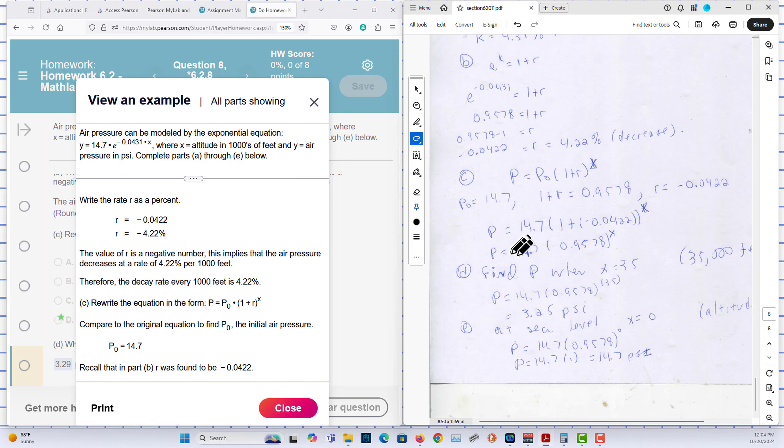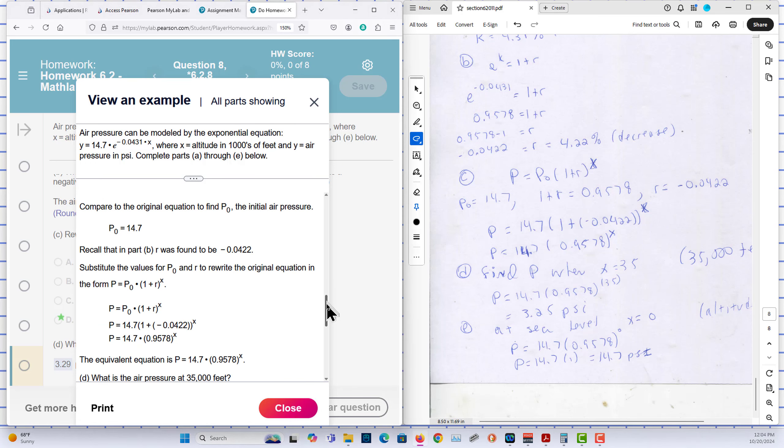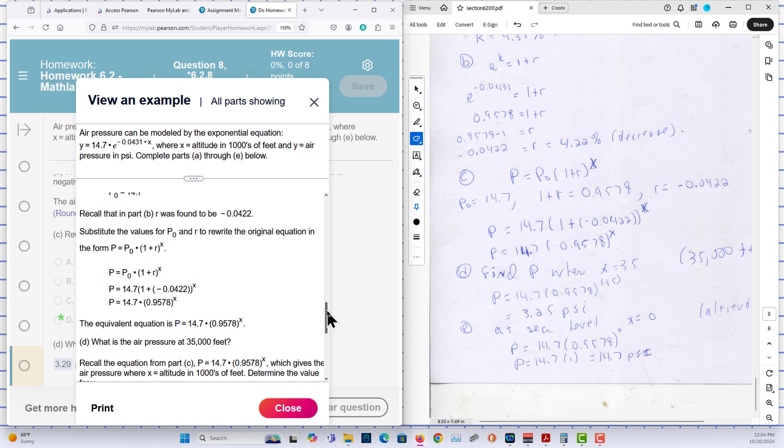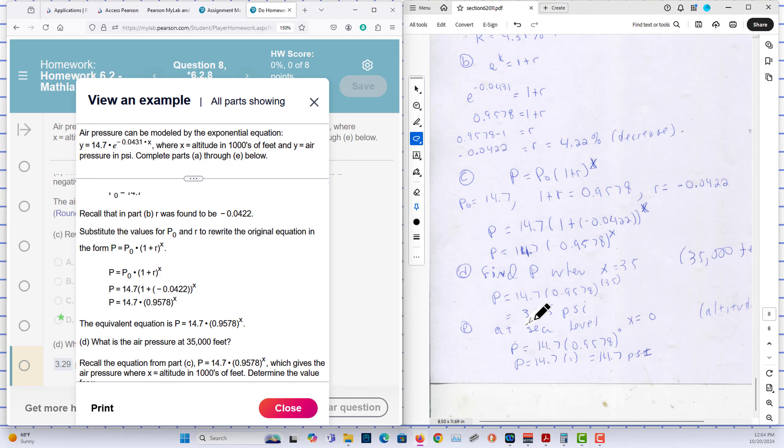We have our model here for part C. They ask what is the air pressure at 35,000 feet, and we plug in. At 35,000 feet the psi is 3.25 psi.